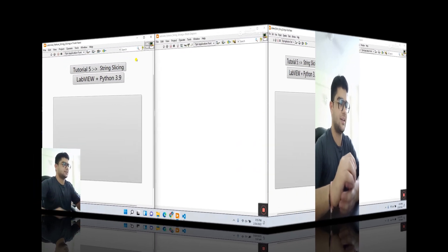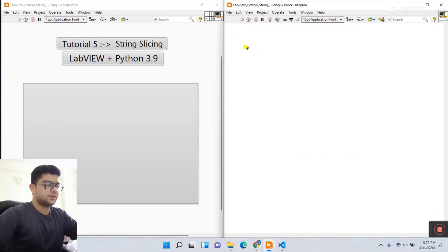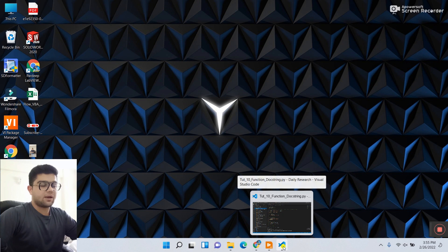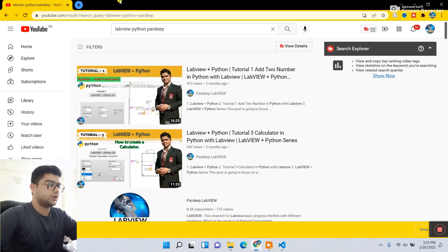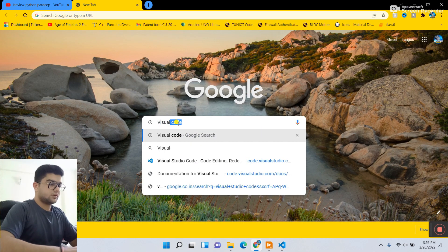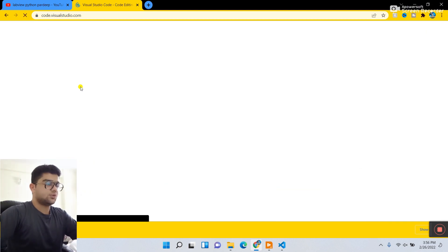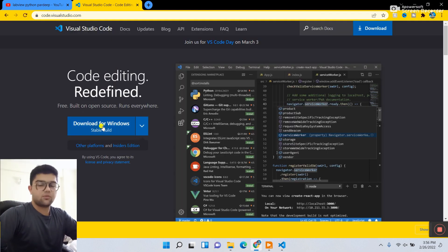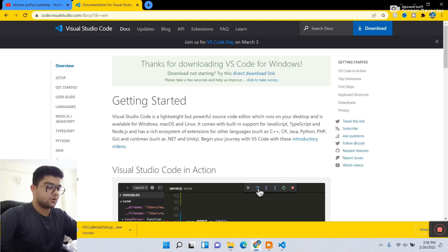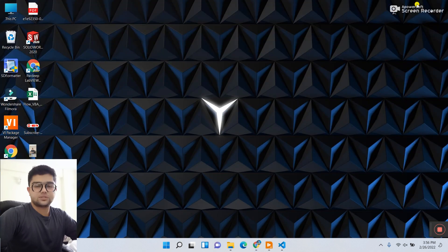Now let's start. First, we need to create the Python programming. In the Python file, right now I'm using VS Code. If you don't know it, search here 'VS Code Visual Studio Code', click the first link, and click Download for Windows. It will start downloading automatically — 73.7 MB. After downloading you need to install it.